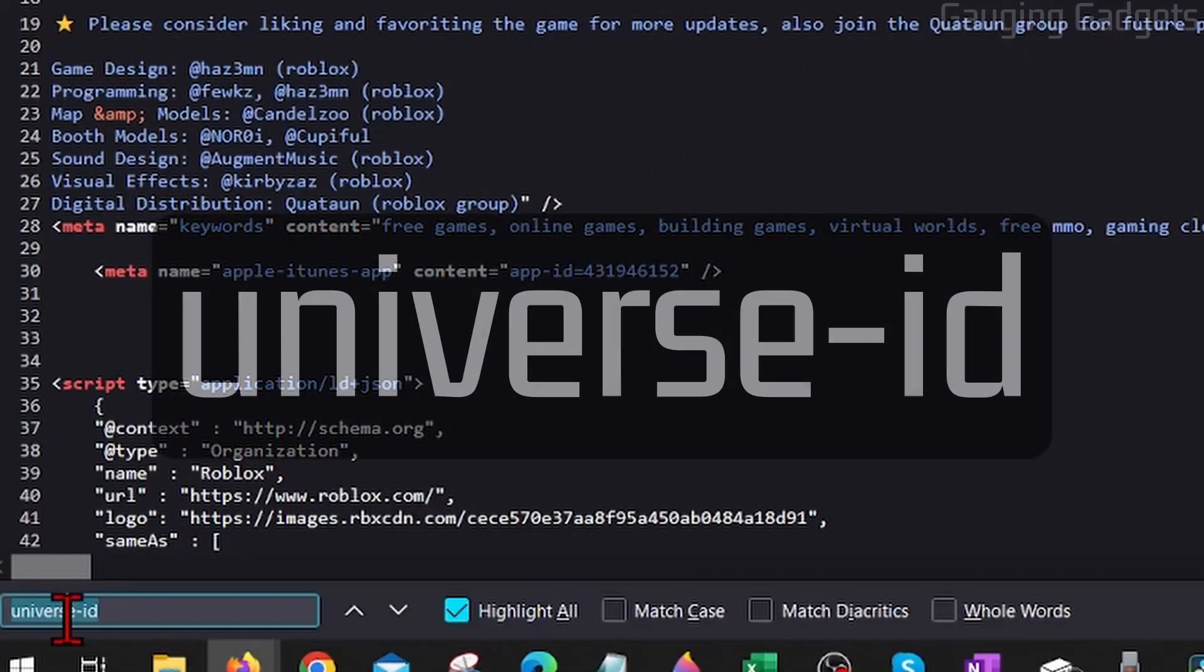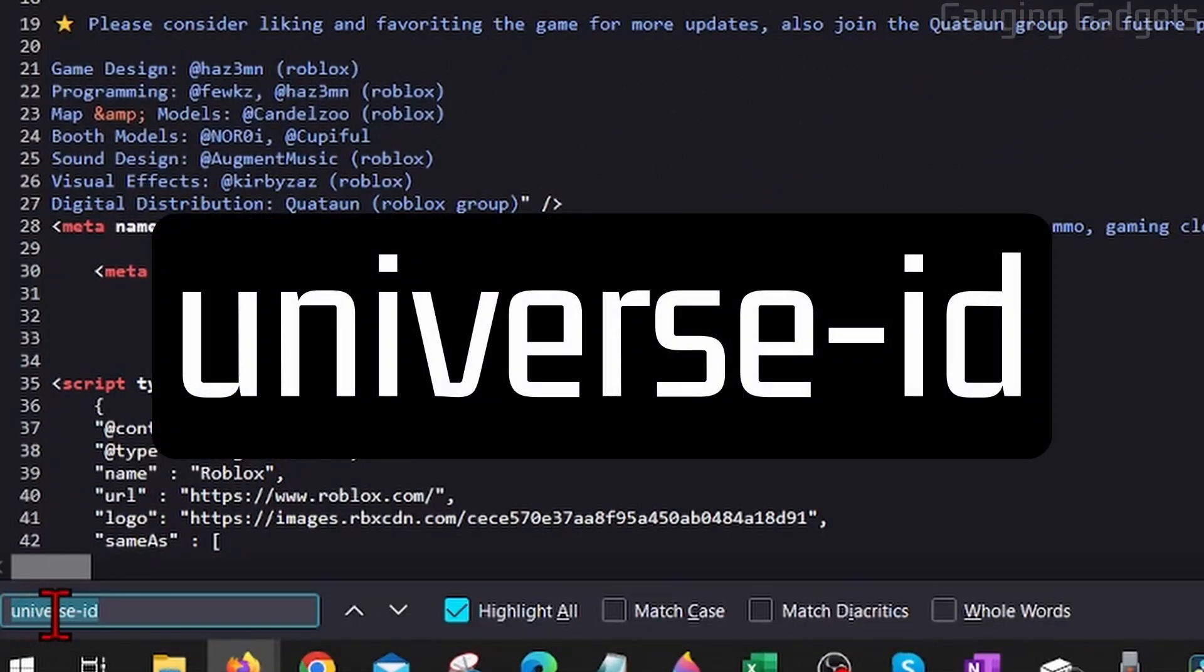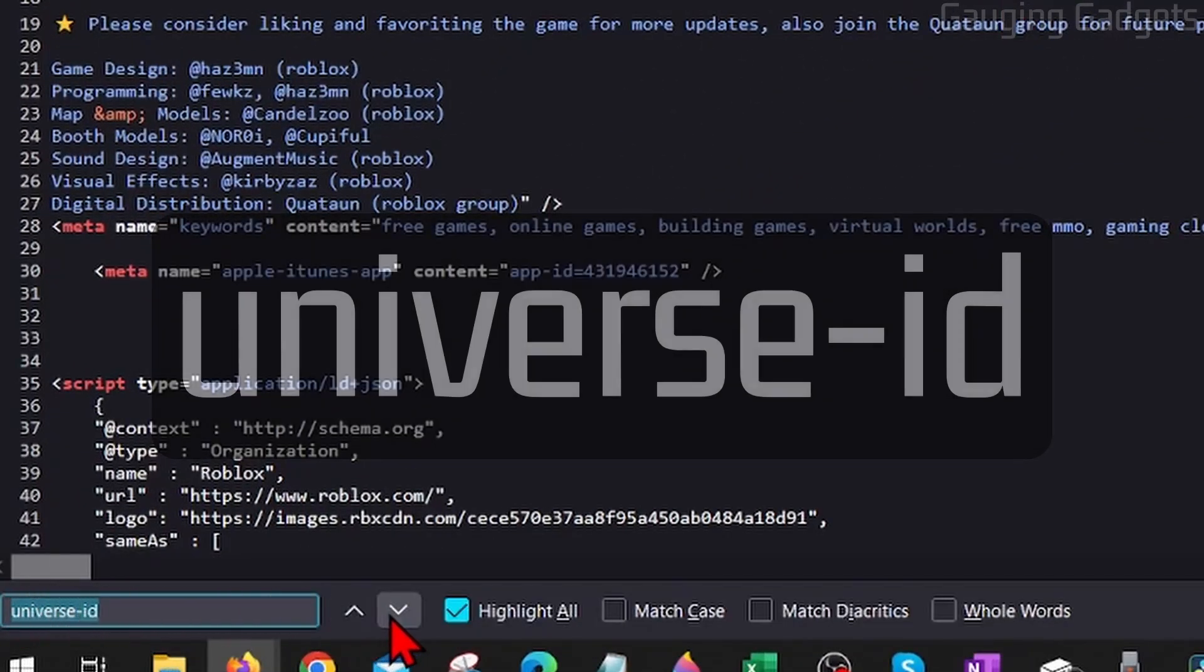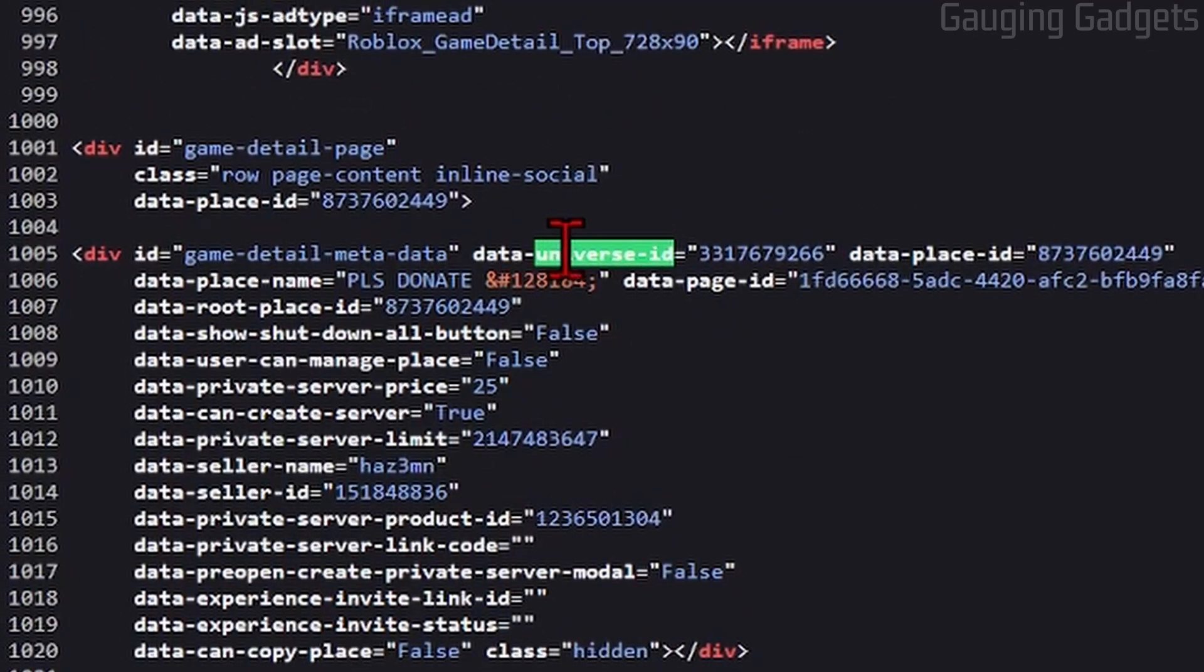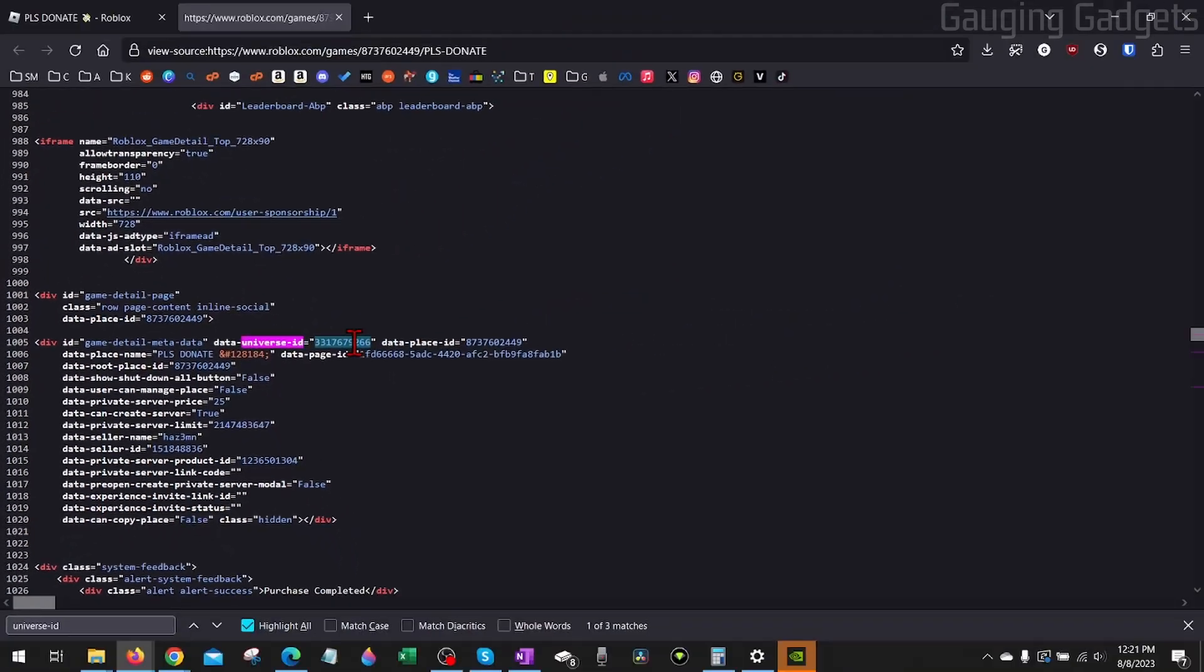Then type universe-id. As you can see, when you hit Enter it'll bring up the game details here where you'll be able to see the universe ID for that game right there. So simply copy that, and then you now have the universe ID for that game on Roblox.